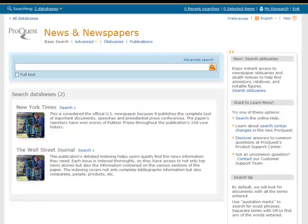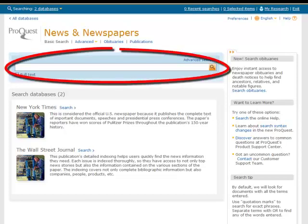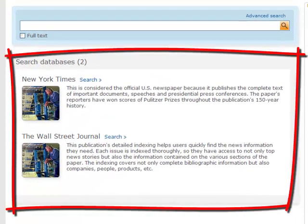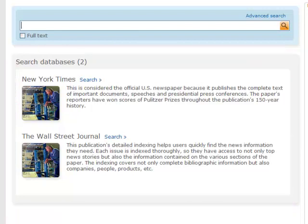Now let's take a look at how to perform successful searches in the ProQuest News & Newspapers database. On the opening screen, you'll see a free text search box where you can enter your keywords. Below that is a list of the two newspapers we have access to — the New York Times and the Wall Street Journal. Typing a search into the free text search box will search both publications. If you want to search specifically within one, you can click on the word 'search' next to the desired newspaper.